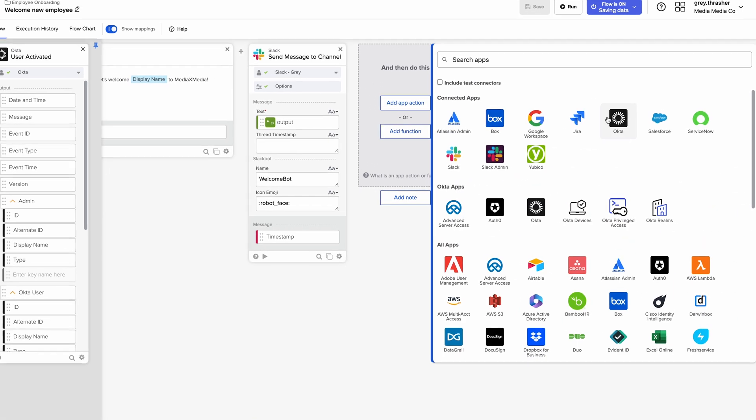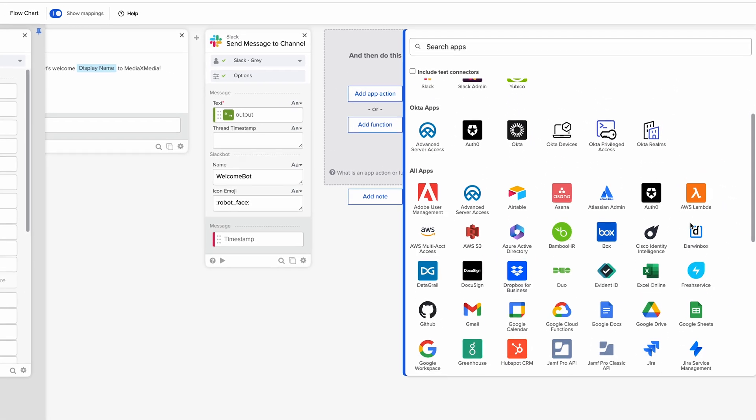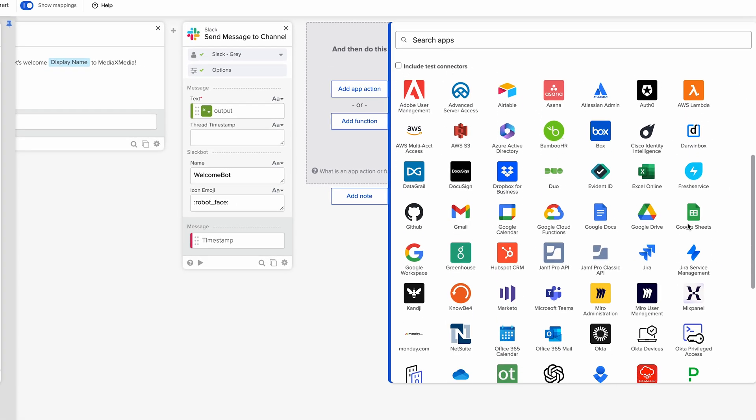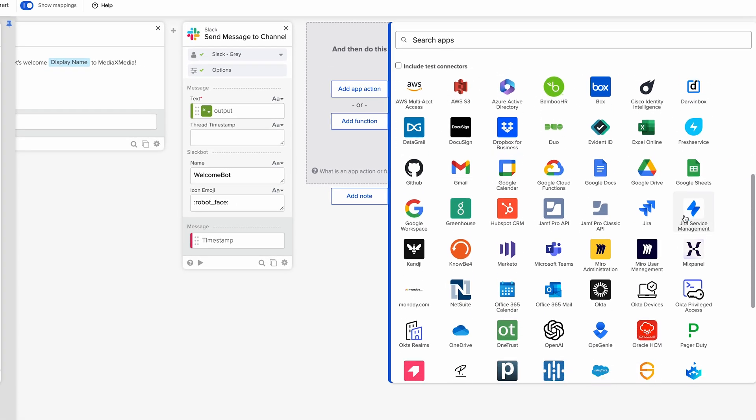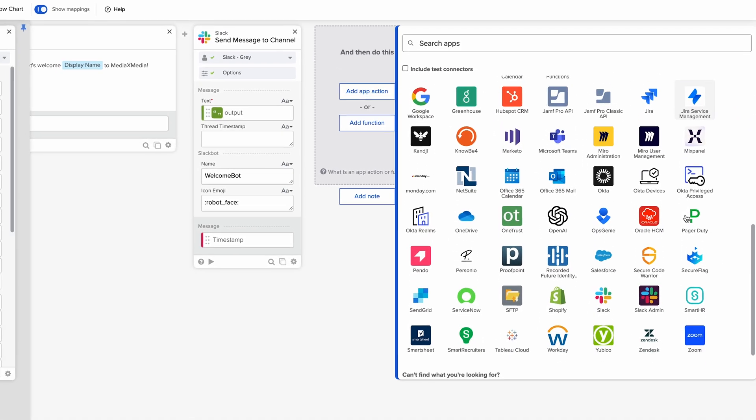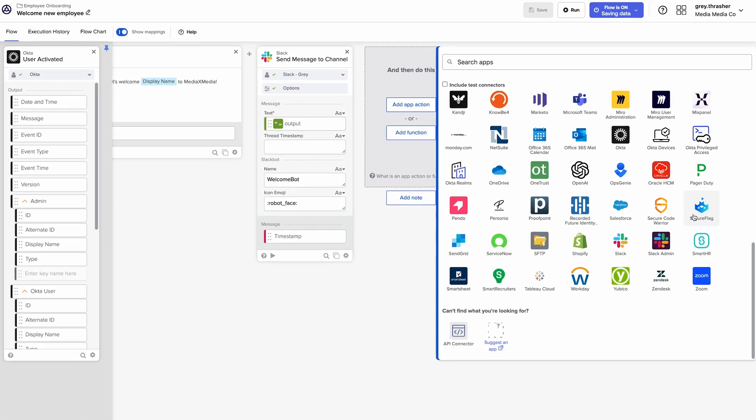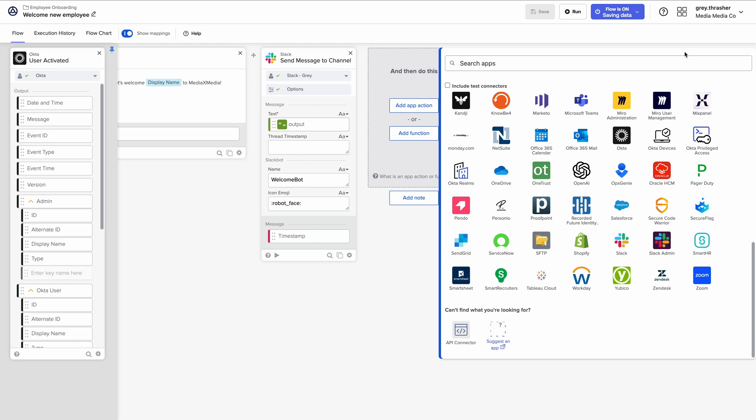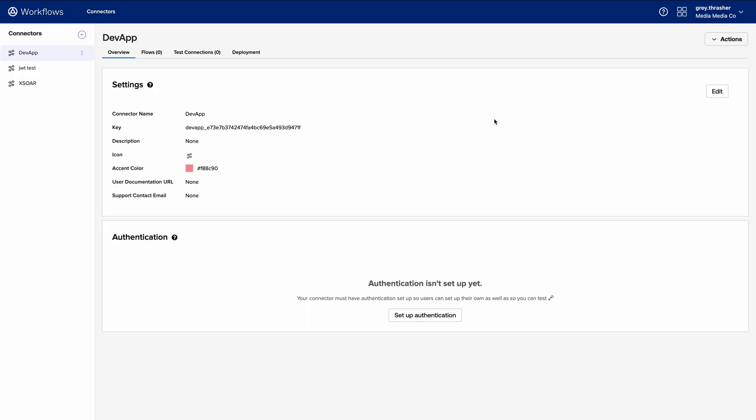Okta Workflows integrates seamlessly with over 70 popular third-party apps like Salesforce and Slack. And if you need something custom, you can even build your own connectors with Connector Builder.